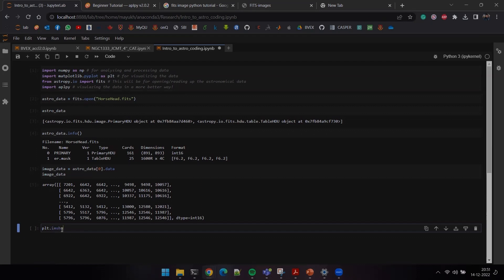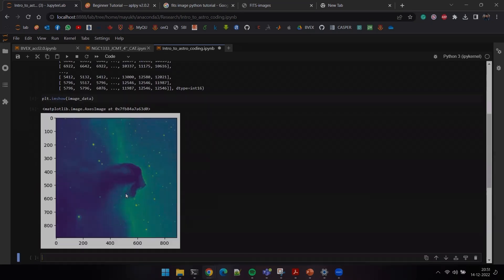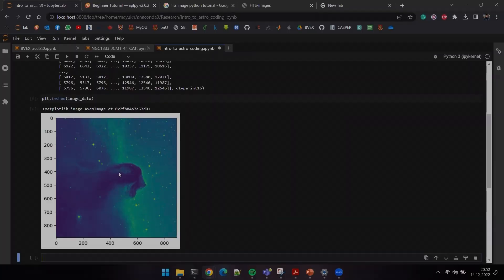In astronomy, most of the time you deal with a lot of ugly-looking arrays. We imported matplotlib, which allows us to plot any kind of data. I'll use the imshow command and pass the image data. Wow, that's so cool — that is the Horsehead Nebula, which looks absolutely gorgeous! This image was hidden behind all those ugly-looking numbers.